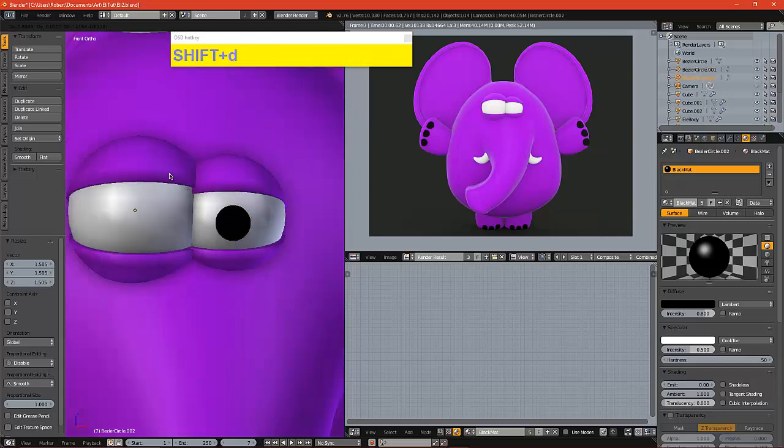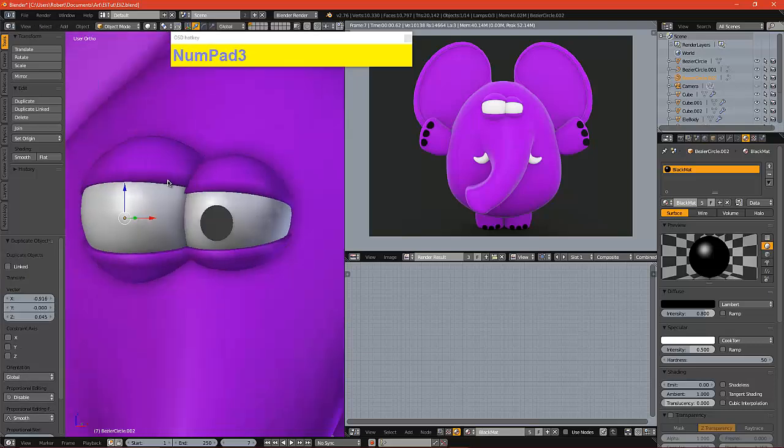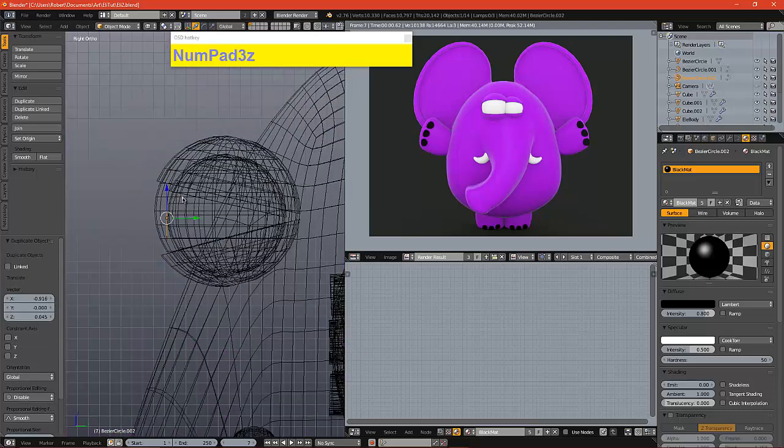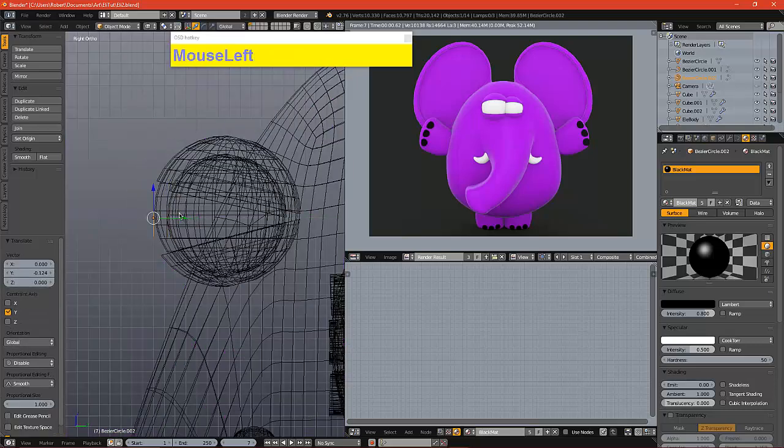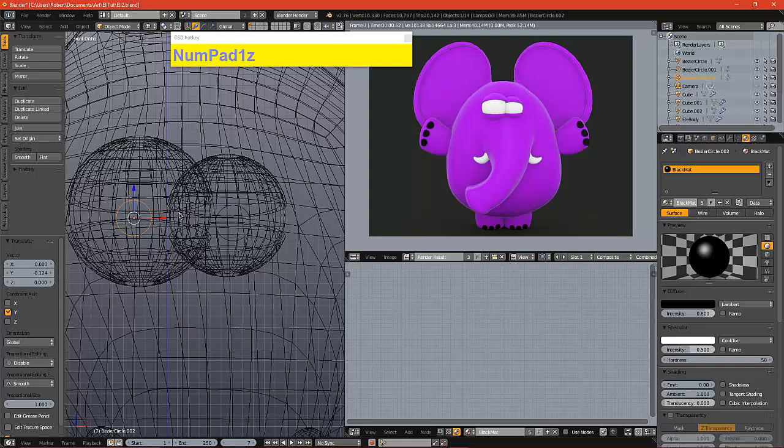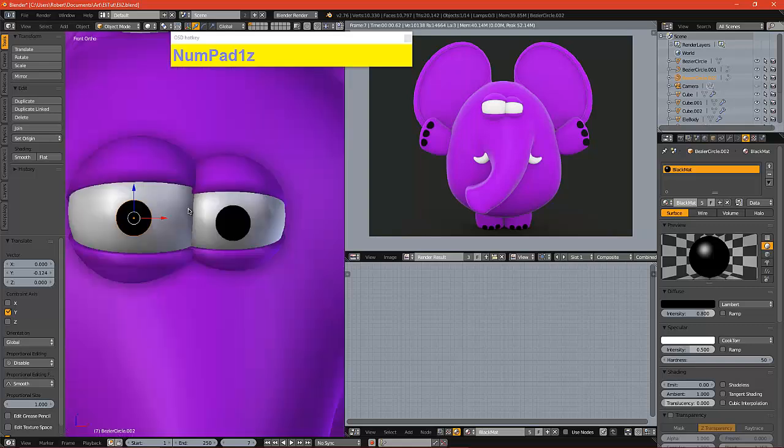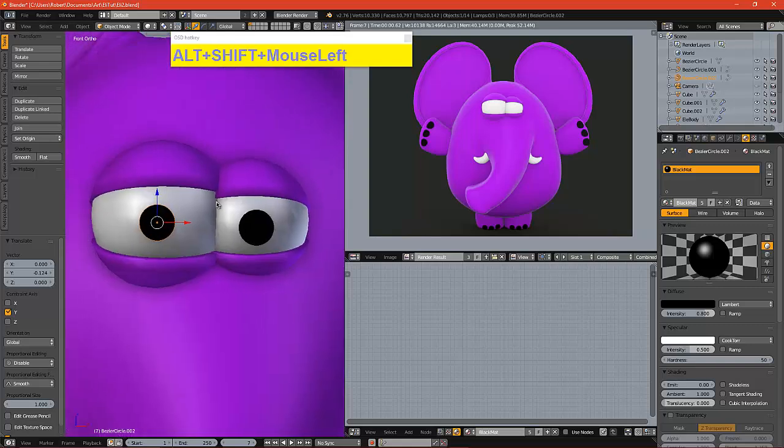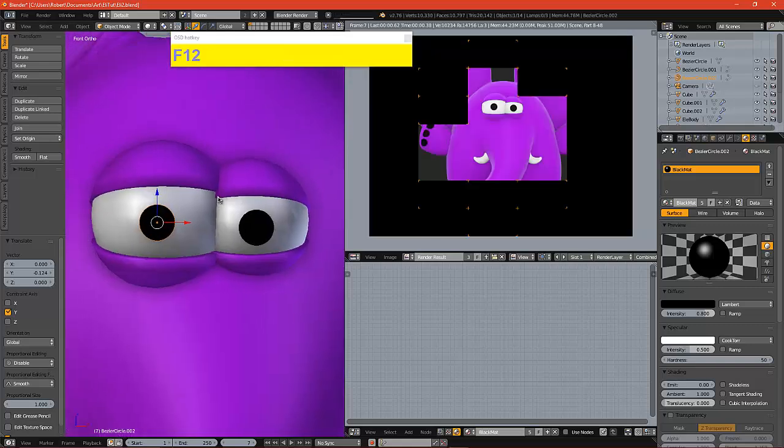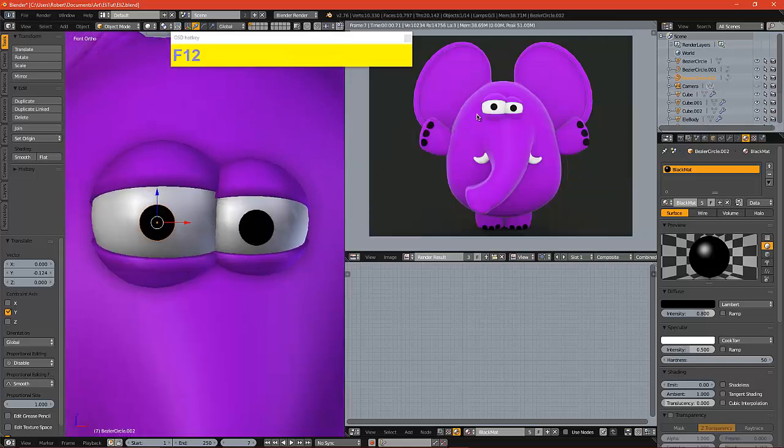I'm going to shift D, move it over. I'm just going to pull it just in front of the eyeball. So when we render it, that's how his eyes would look.